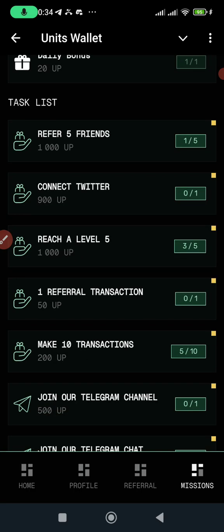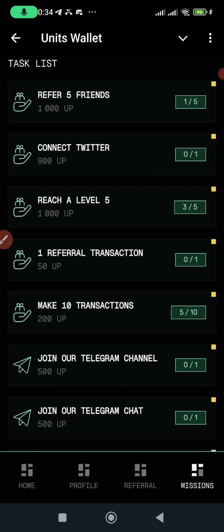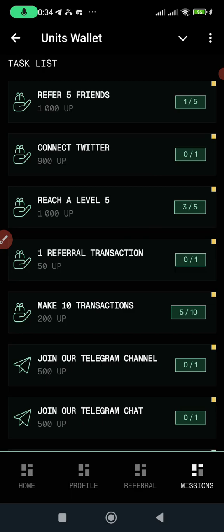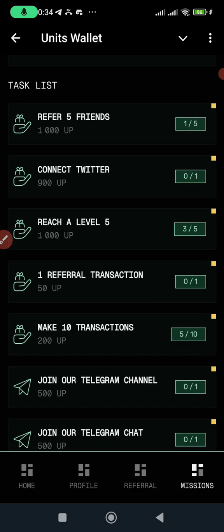Here are the tasks: reach level five and you're going to get 1,000 points. This is Unit Wallet — this wallet is just like Trust Wallet. When Trust Wallet started, they gave us the TWT token, which is the Trust Wallet token, and the same thing is happening here.